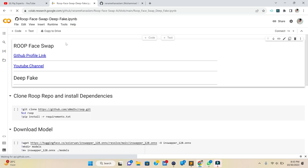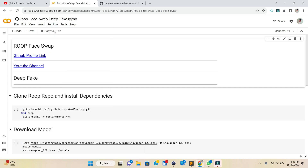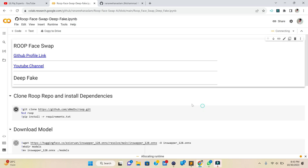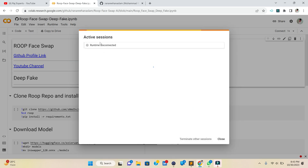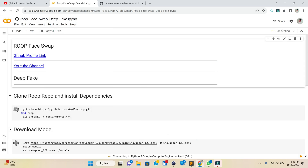After opening it, go to Runtime and click on Run All. There will be a simple warning — you can ignore it, just click Run Anyway. If you have too many active sessions, terminate other sessions. Then click Run All again, and make sure you are getting a T4 GPU.